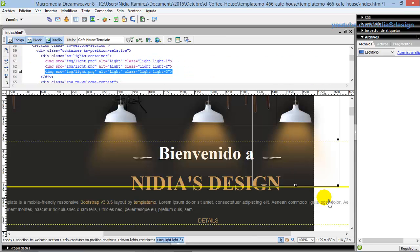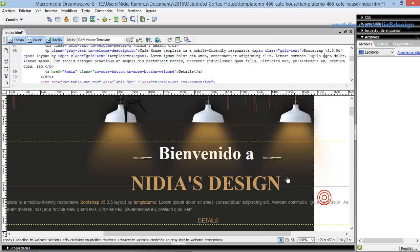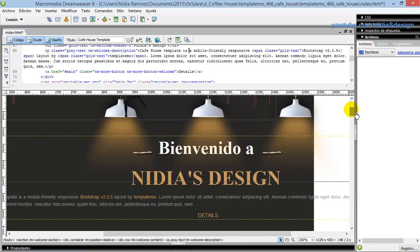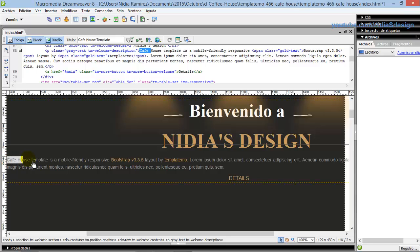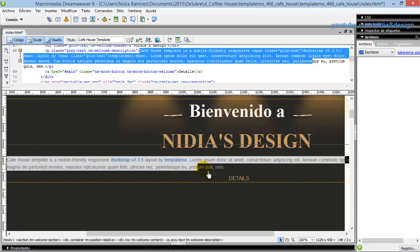Now, write a small welcome text — it will appear under the name of your cafe. You just have to edit it as shown in the video. Do not worry about not knowing code. The template is perfectly done to adapt.